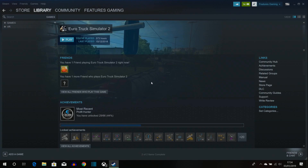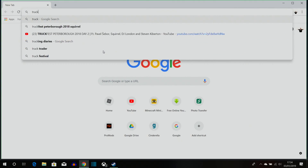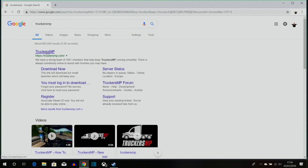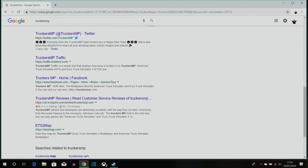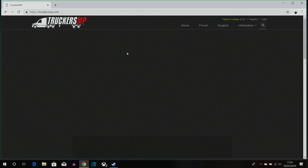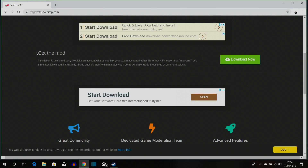Now once you have done that you are ready to install TruckersMP. Open your internet browser, type in 'TruckersMP', and then click on the first link. Do not click any of the other ones and download it from them — this is the official website to download this mod from.